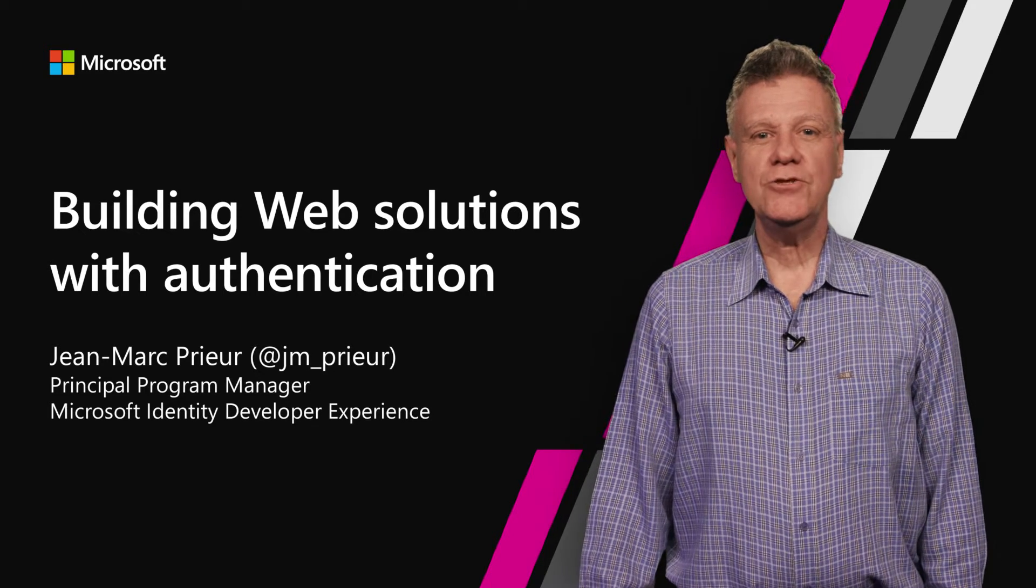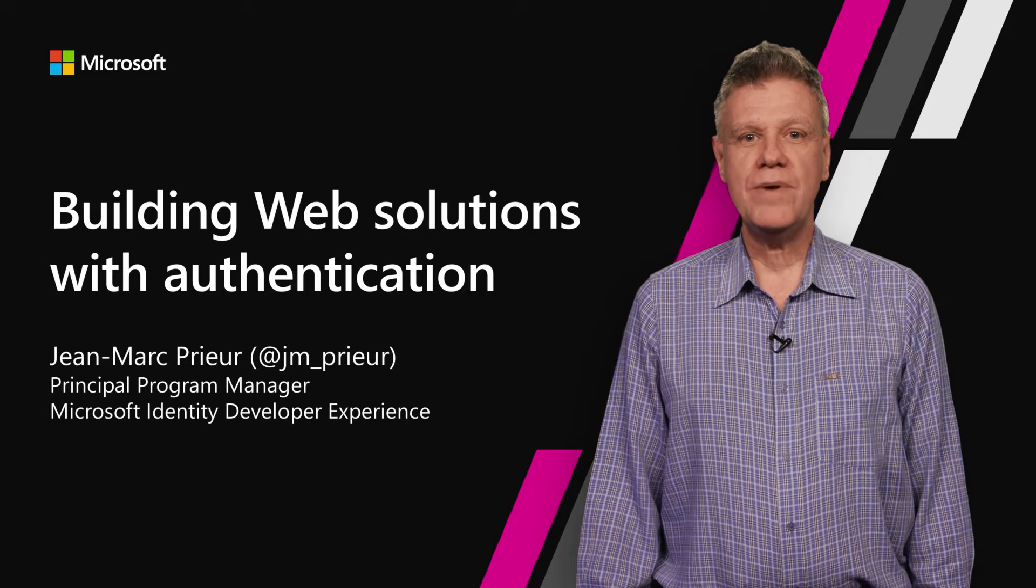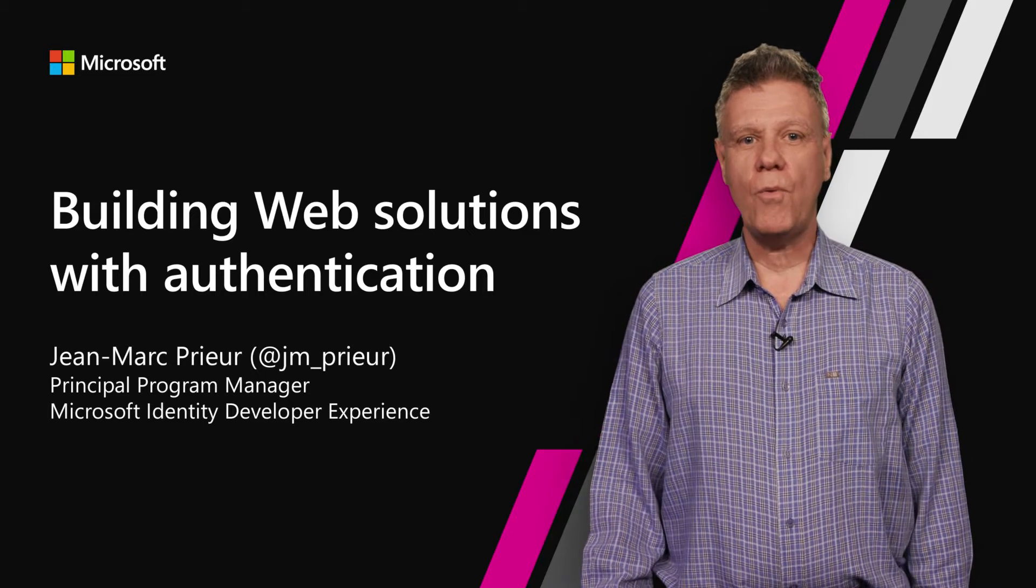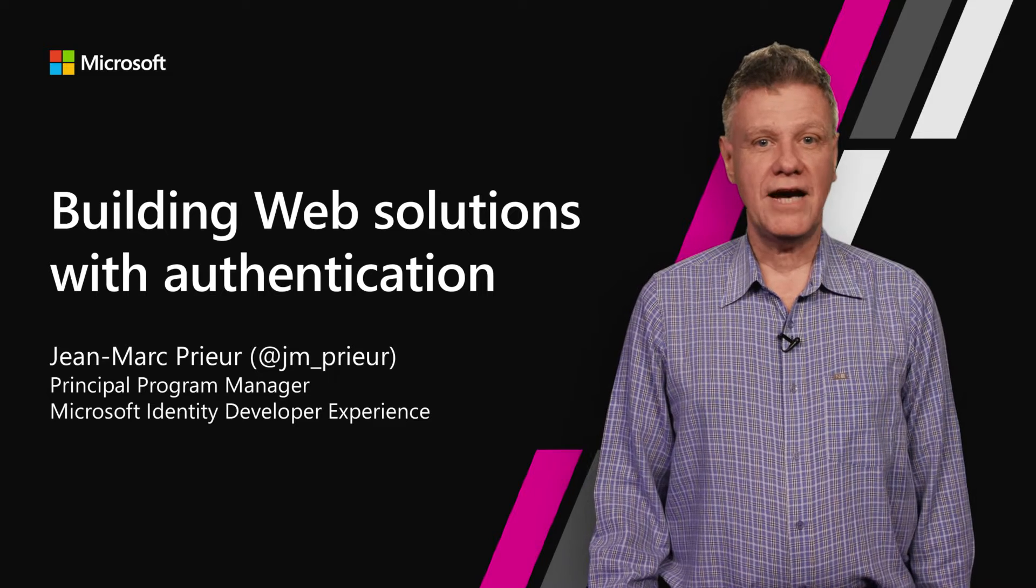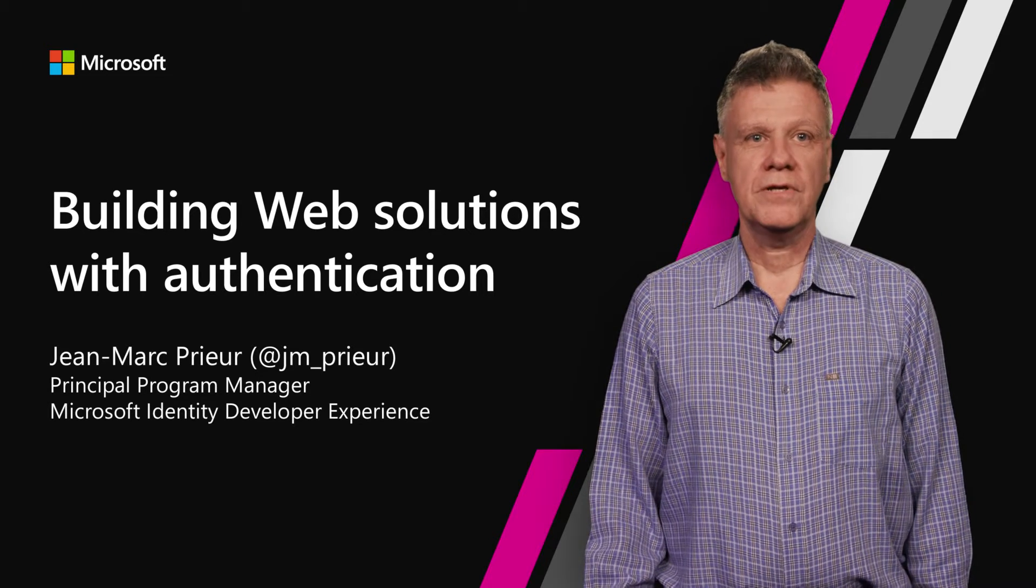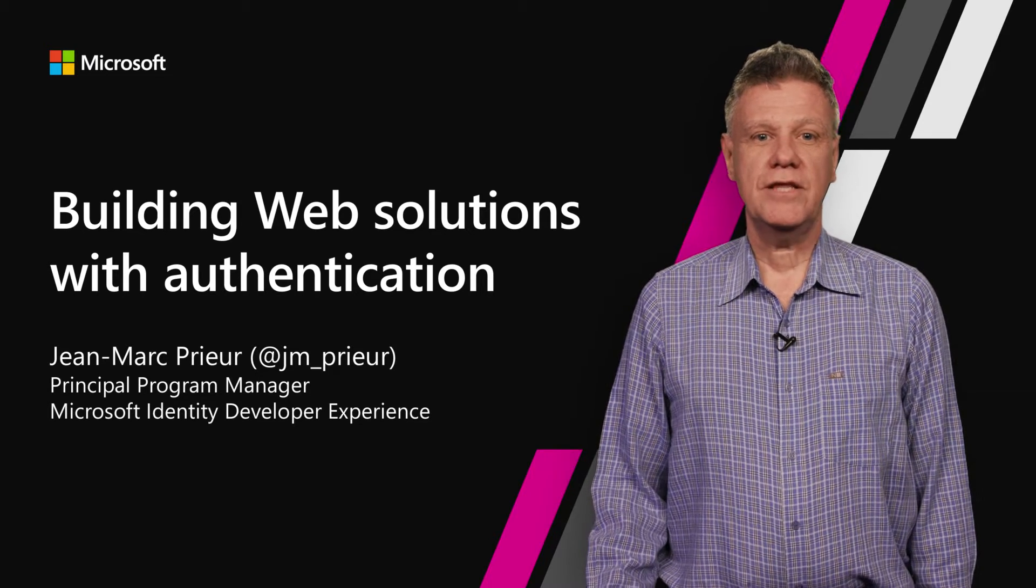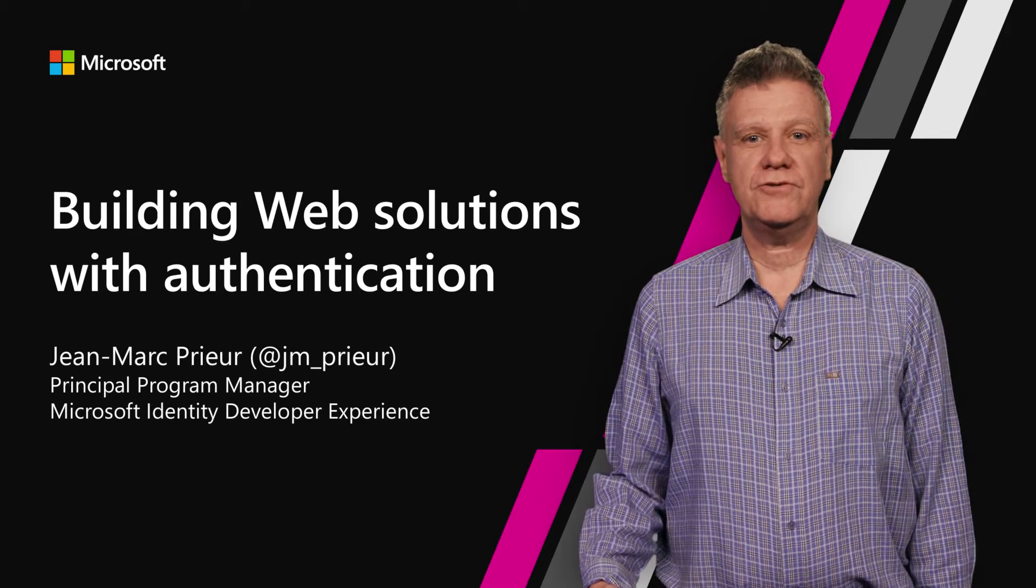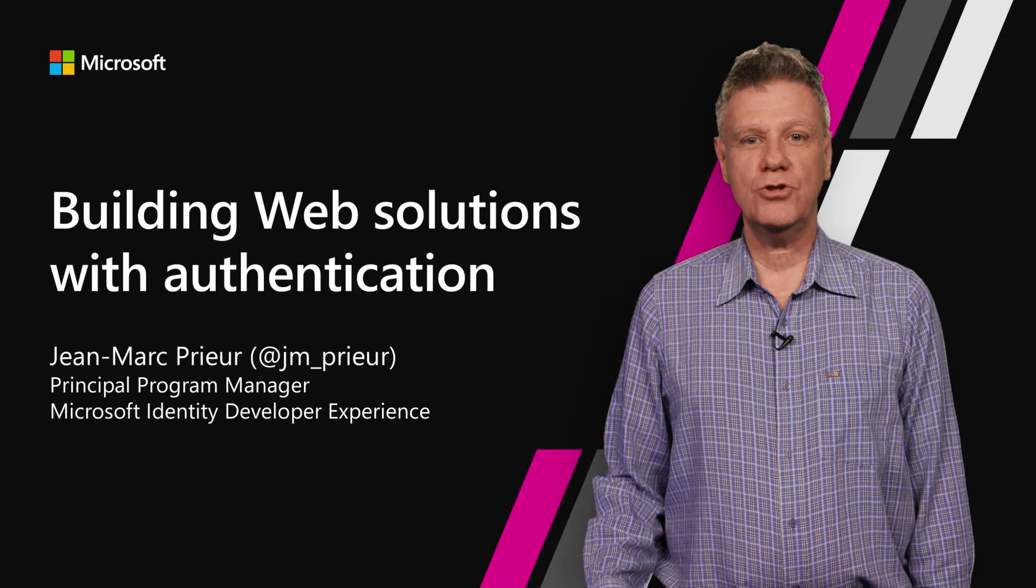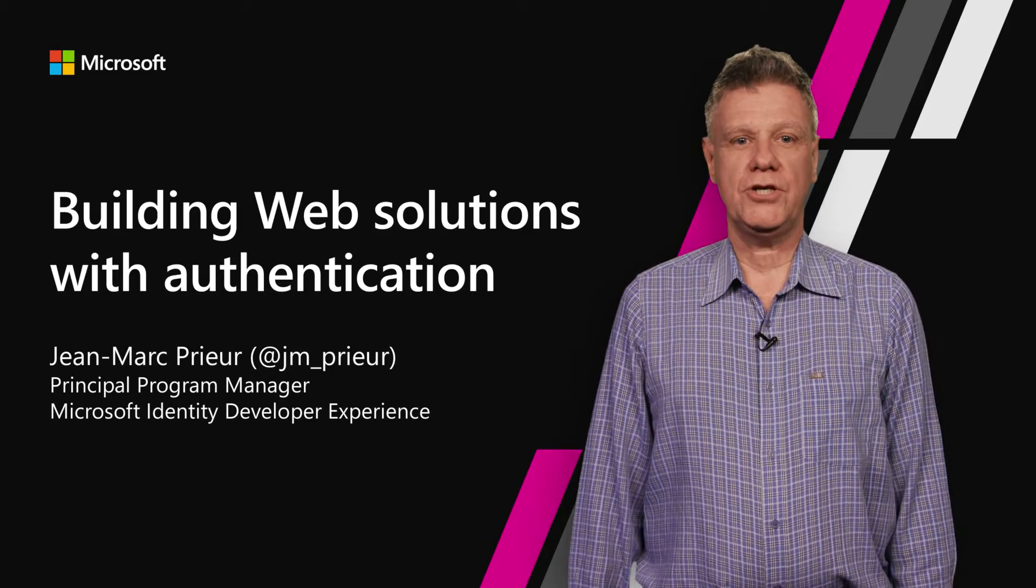sign in with Azure Active Directory using their work or school account or their Microsoft personal account. I'm assuming here that you are familiar with the notion of Azure Active Directory tenant and understand .NET Core 2 web applications.